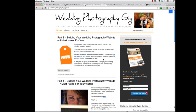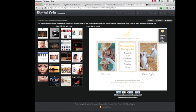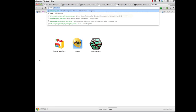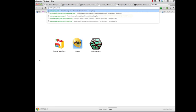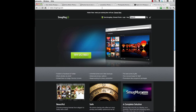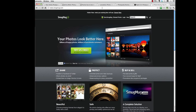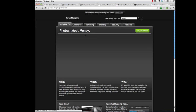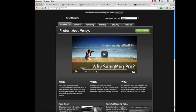But my recommendation is SmugMug. SmugMug is one of the leading online companies for hosting your photos online. They're a dedicated company to creating these awesome websites for photographers and also for professional photographers who are looking to have a site that they can use for their business. So here's SmugMug Pro right here. This is what I use and what I recommend.